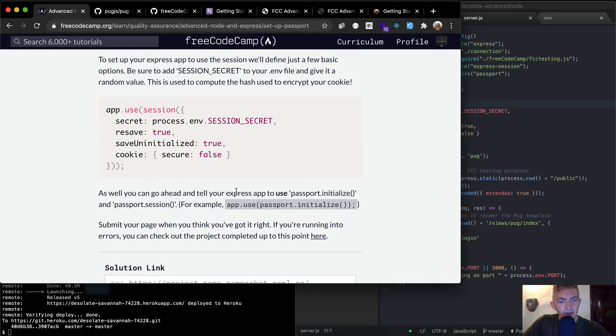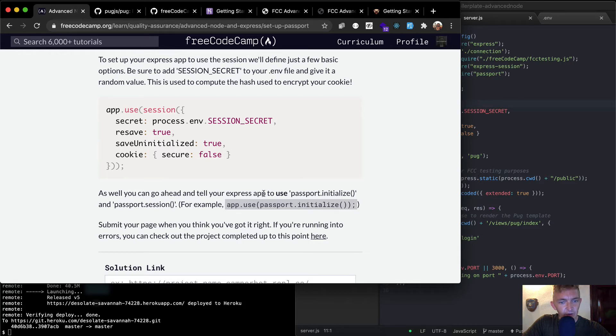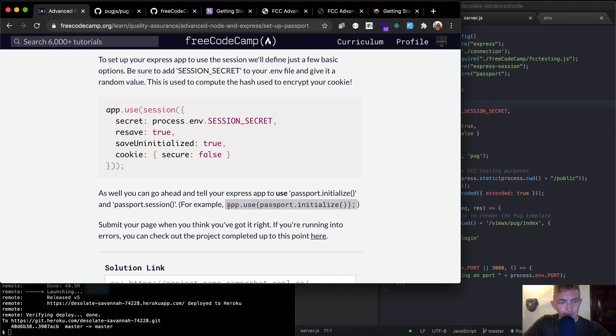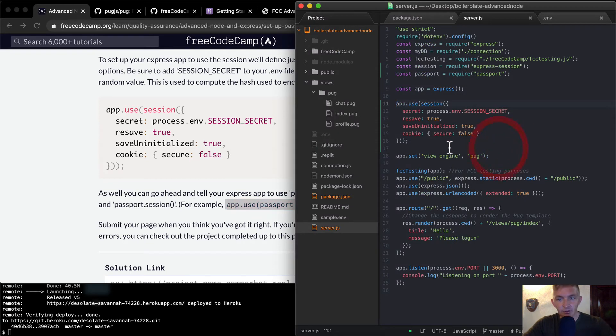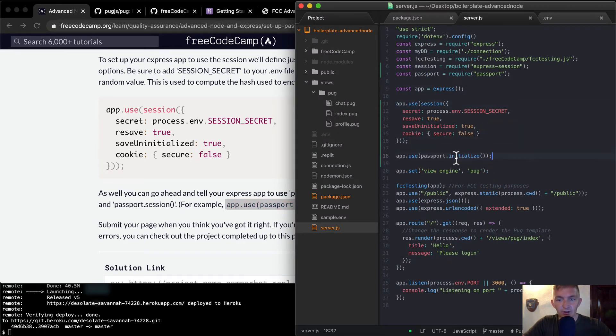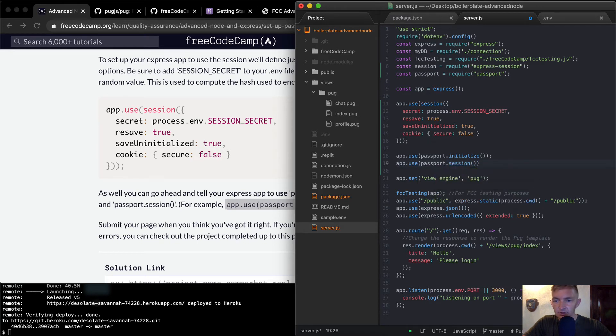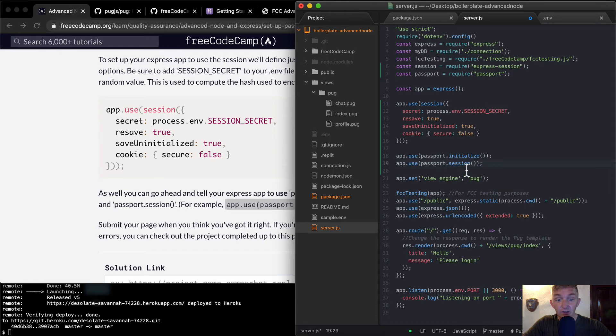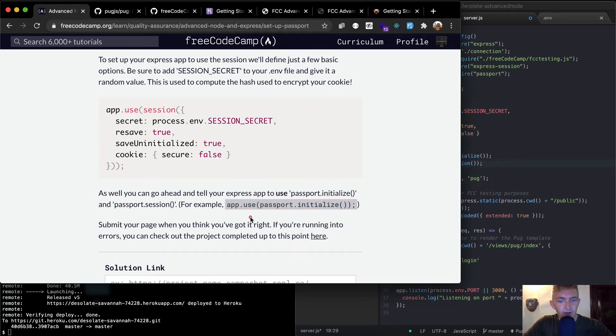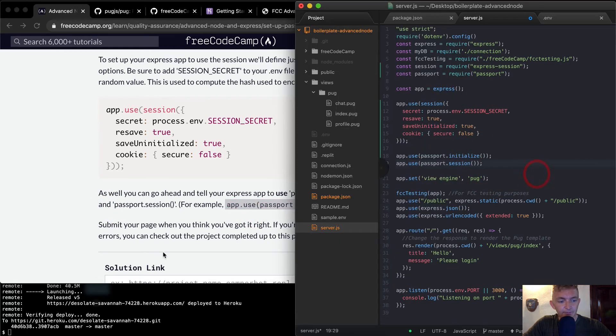As well, you can go ahead and tell your Express app to use passport.initialize and passport.session. So we'll do it below here. App.use passport.initialize. And it looks like we also want to go app.use passport.session. And then this just makes it so that the app has the session built into it. And so that should be good.